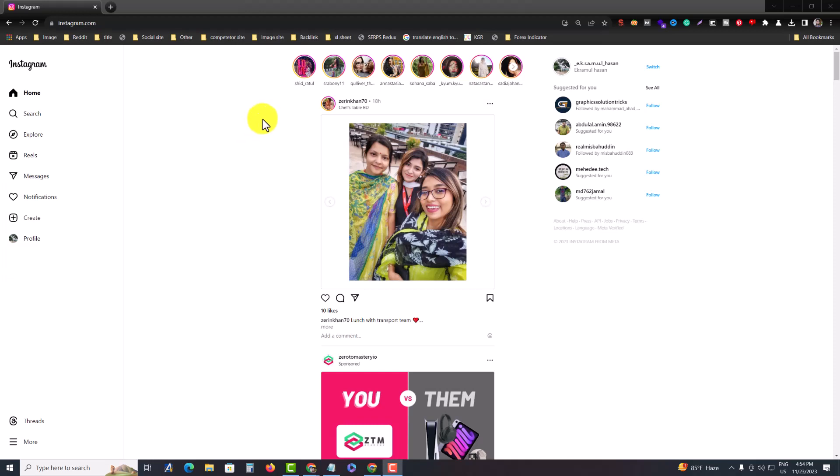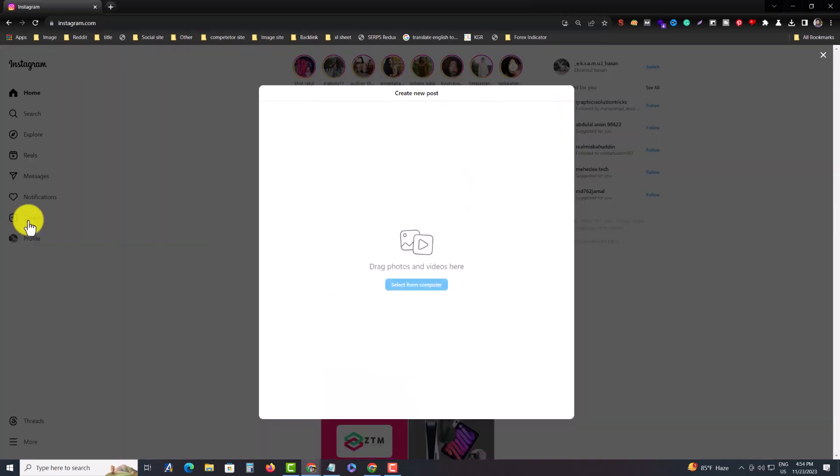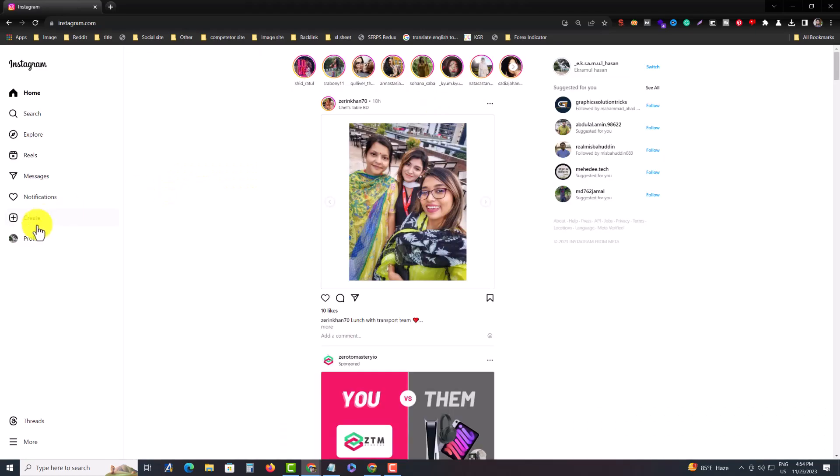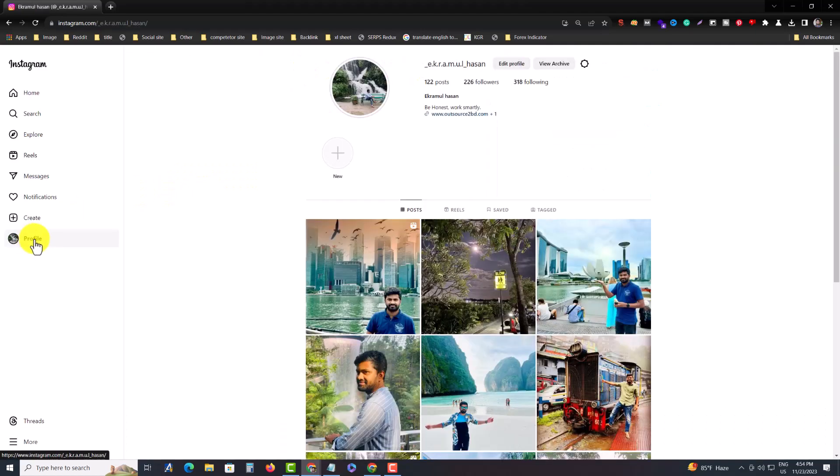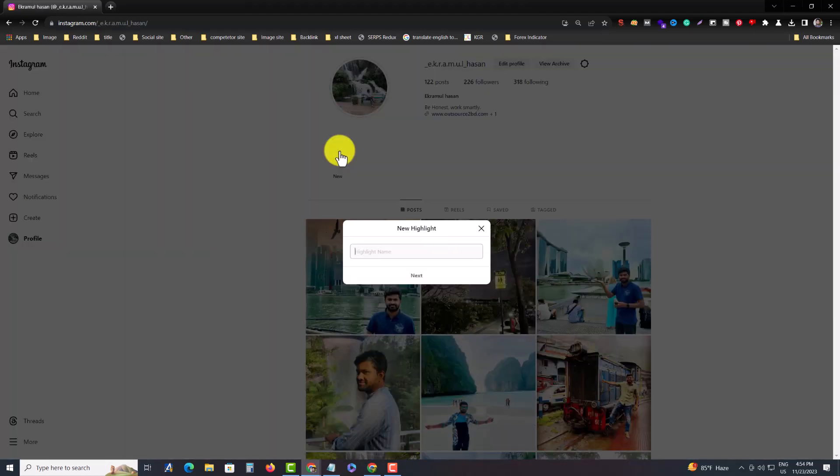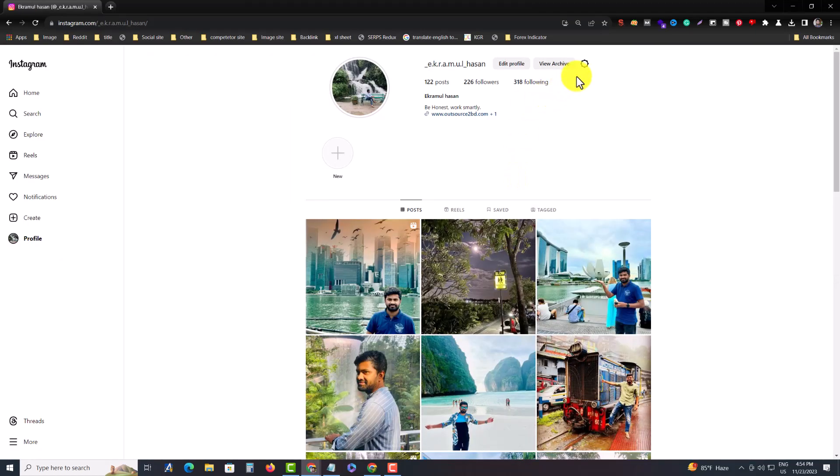Hello, hope you're good. In this quick tutorial I'll show you how to add a story from your laptop or PC on your Instagram profile. If you click create, you can see create new post, but no story option. Even if you go to your profile, you don't see any story option, just post, reel, save, and tag.